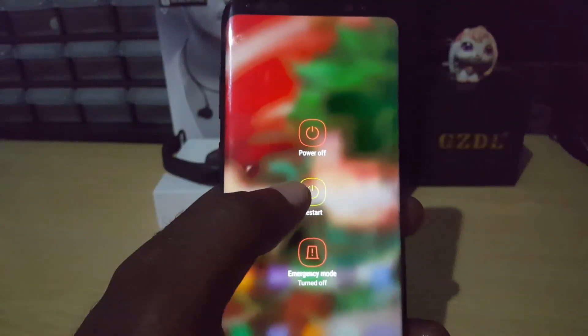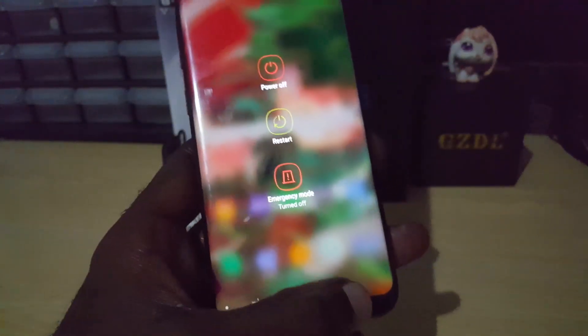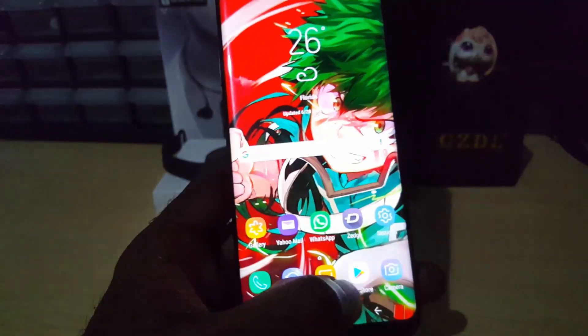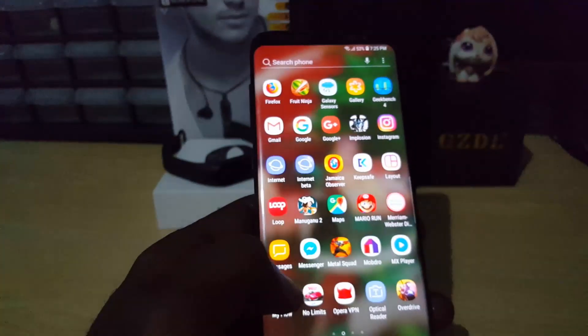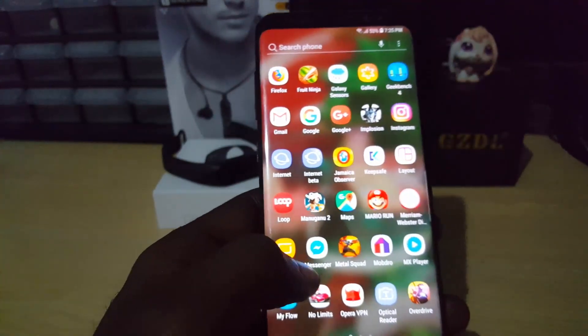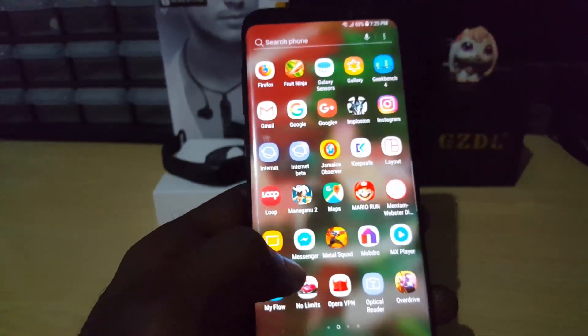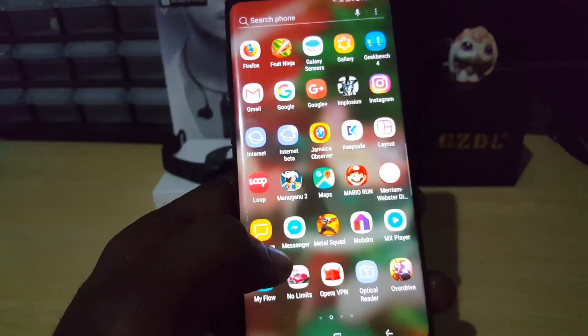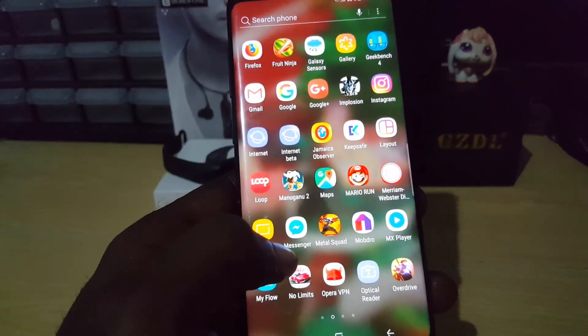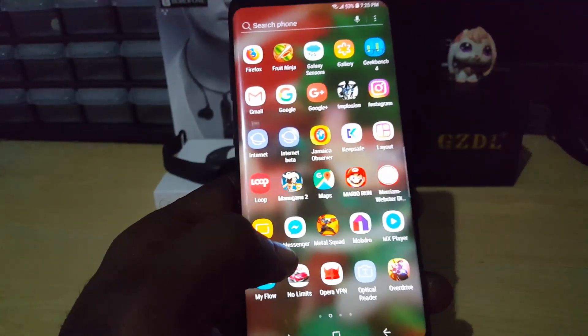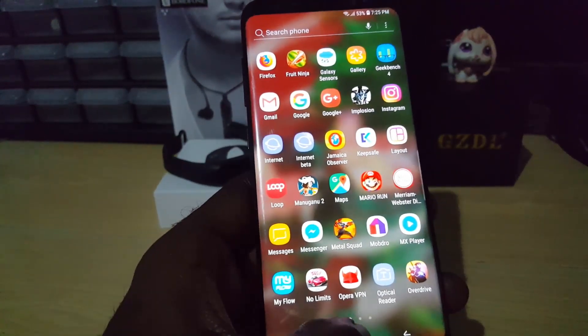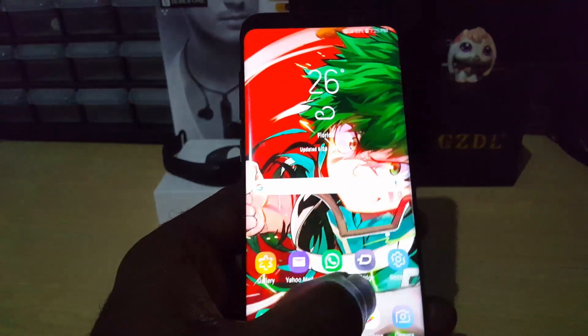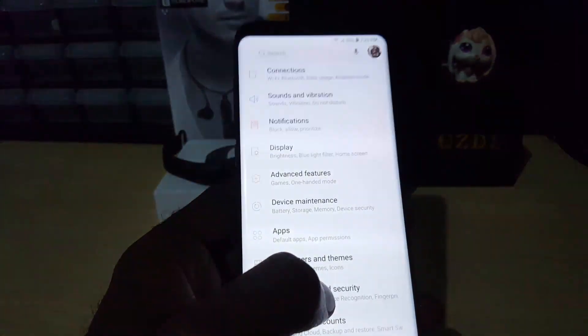Once you reboot and the device starts back up, just simply go back to the Messenger application and launch. In most cases that should fix the problem.